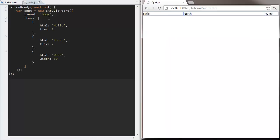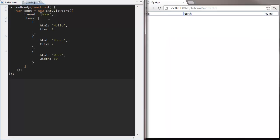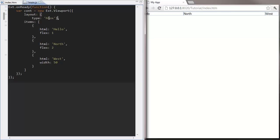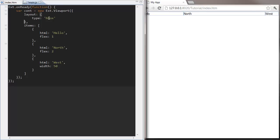Some layouts, such as the VBox and HBox layouts, take additional config. When we want to set these options, we need to convert the value of the layout config item from a string into an object. We can then set these additional options. In the case of HBox, we want to set an align option that will configure the behavior of the layout.